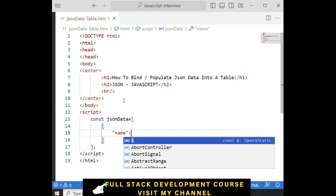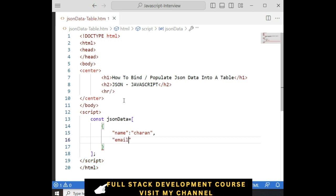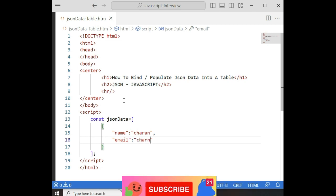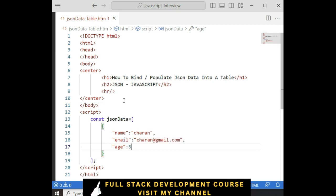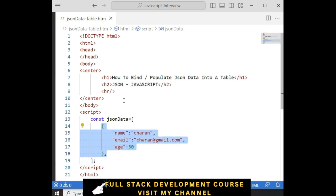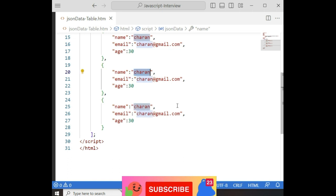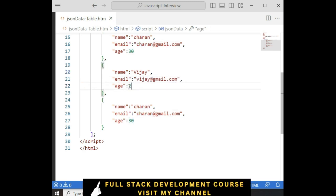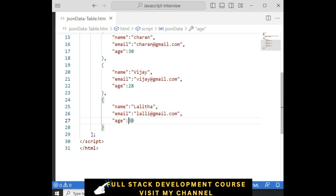Here the JSON data: name is 'Charon', email is 'charon@gmail.com', age is around 30. Just for demo purpose, I am adding only three employee details: Charon, Vijay with 'vijay@gmail.com', age 28, and Lalita with 'lali@gmail.com', and her age is 32.